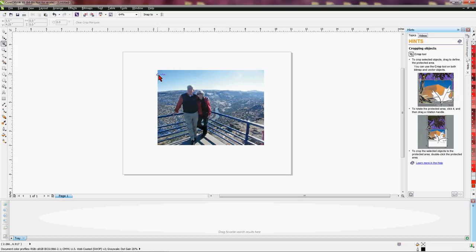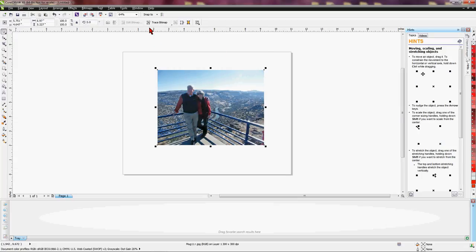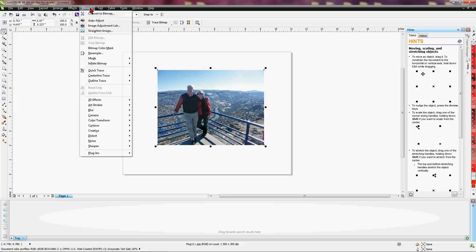Moving on — the point of this video is to show you how to make those adjustments using your light and dark values. Let's go over here and choose our Pick tool. With the Pick tool selected, we're going to click on the image and then go up to Bitmap and left click on Image Adjustment Lab.